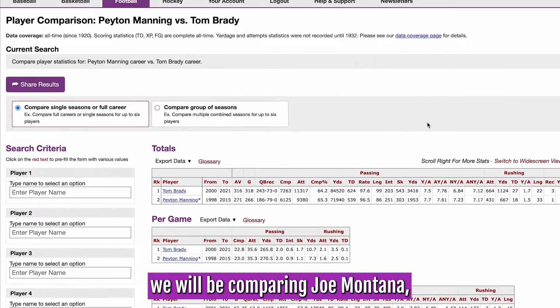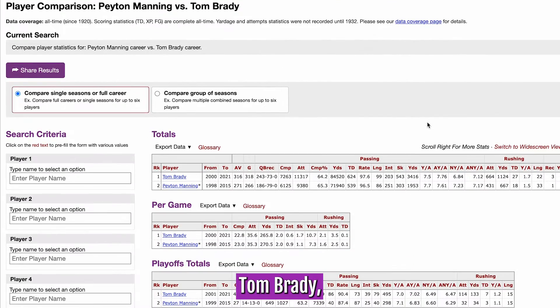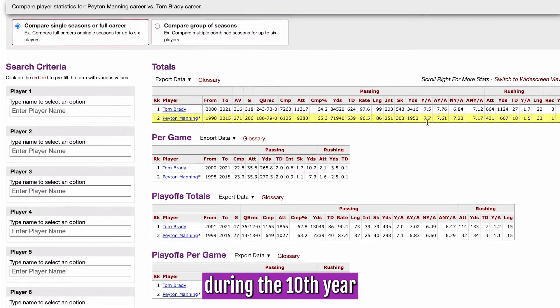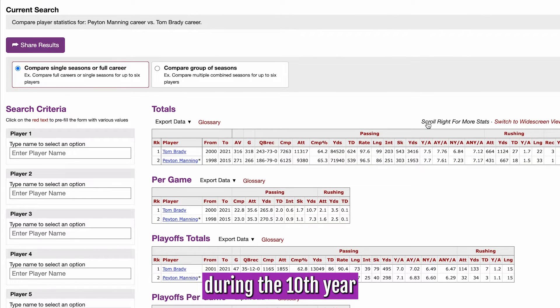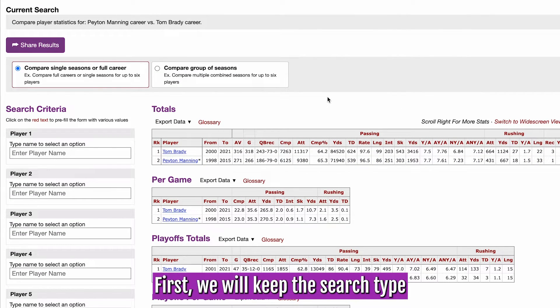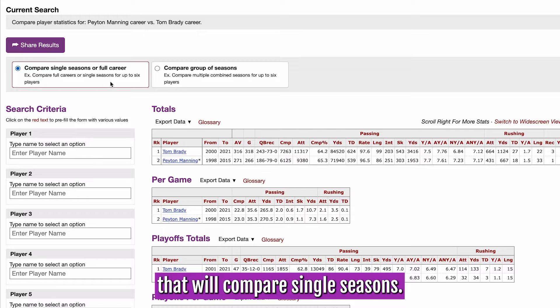For this tutorial, we will be comparing Joe Montana, Tom Brady, and Dan Marino during the 10th year of their respective careers. First, we will keep the search type set to compare single seasons.